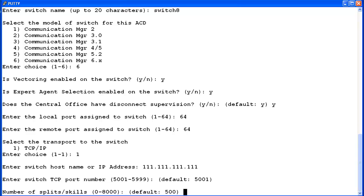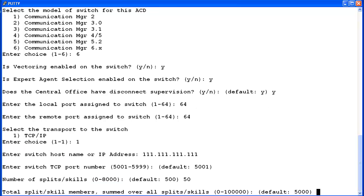Now enter the number of splits or skills in this ACD. You may want to enter a few more than currently used to allow for growth. The default is 500. This server allows for 0 to 8,000. I will enter 50. Next, enter the maximum number of split or skill members that will be logged into this ACD simultaneously. Remember to consider shift overlay. I will enter 300.